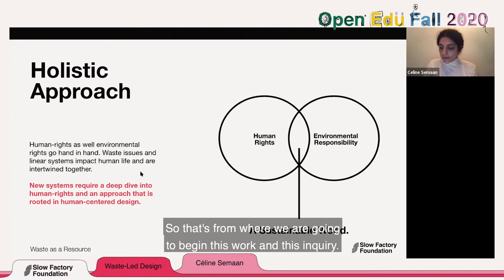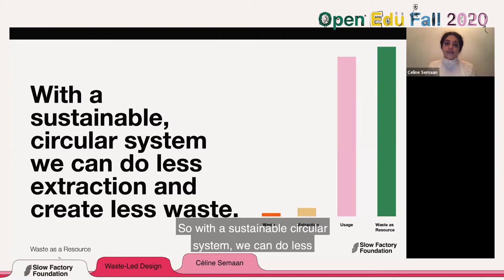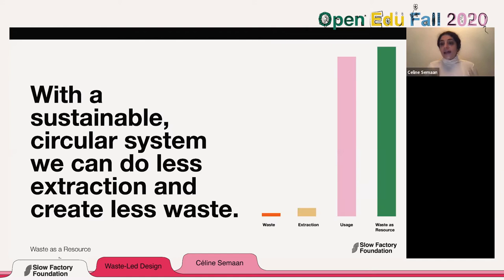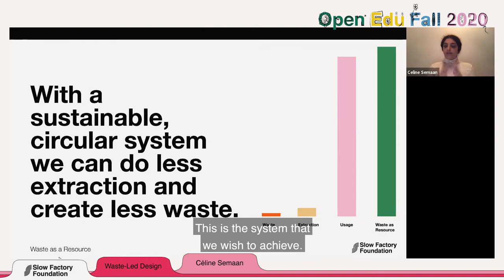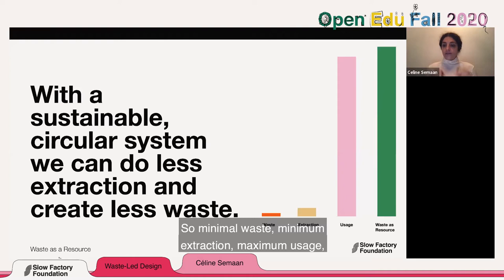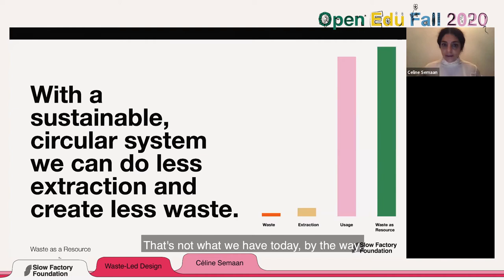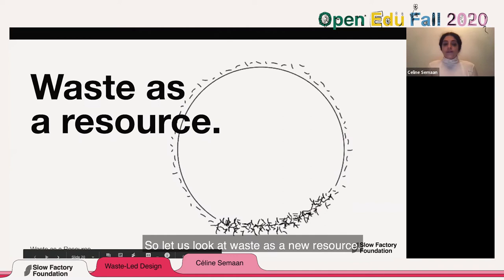Until we work at this intersection of human rights and environmental justice, we will not find solutions that are good for all of humanity. With a sustainable circular system, we can do less extraction and create less waste. The goal is minimal waste, minimum extraction, maximum usage, and maximum waste-to-resource conversion. This is the ideal framework — this is where we want to go.